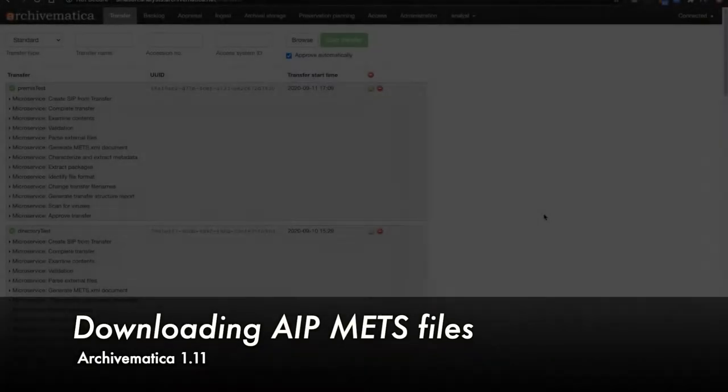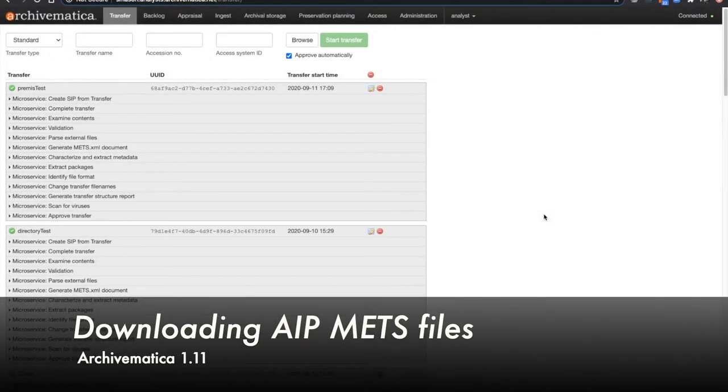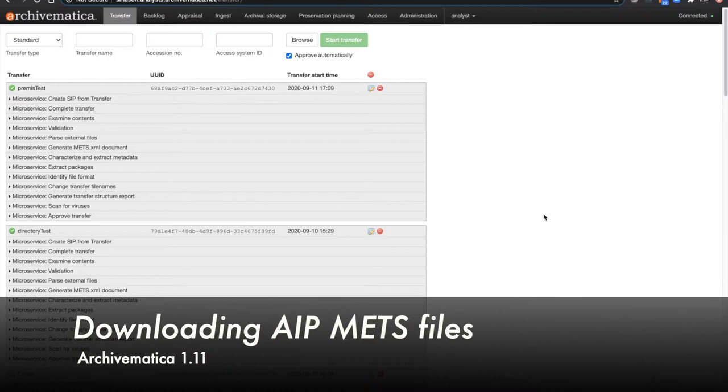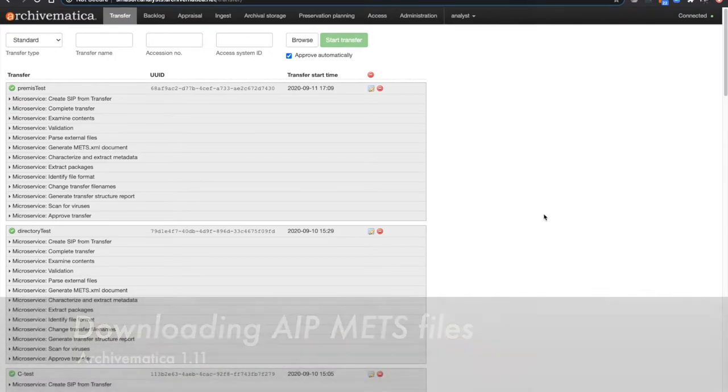Hi, in today's video I'm going to demonstrate a new feature for Archivematica version 1.11. This feature is how to download just the AIP METS file instead of the entire AIP.